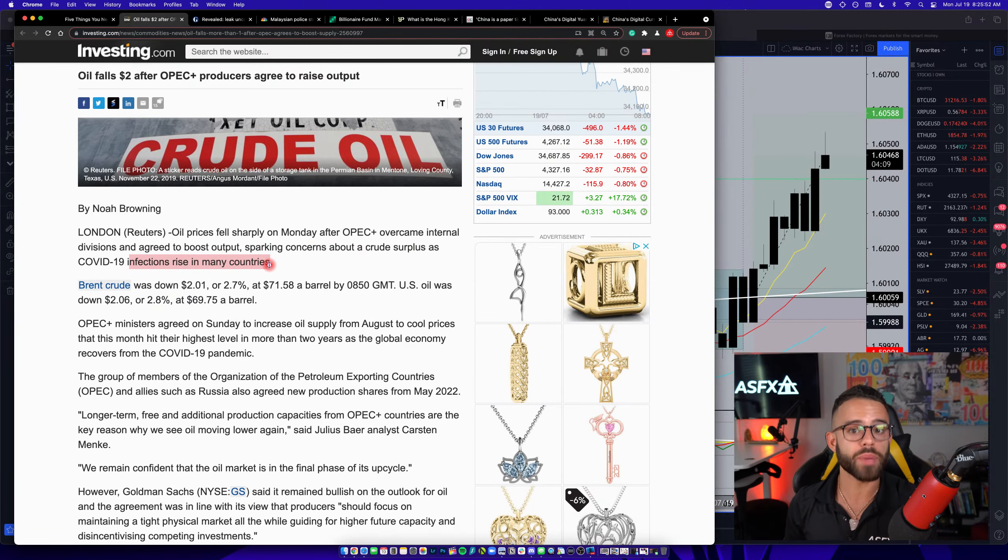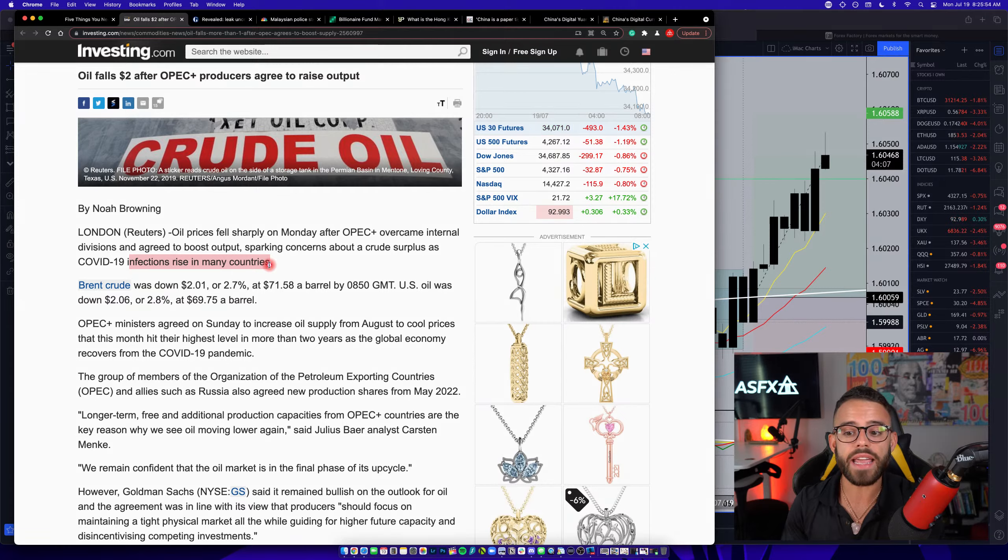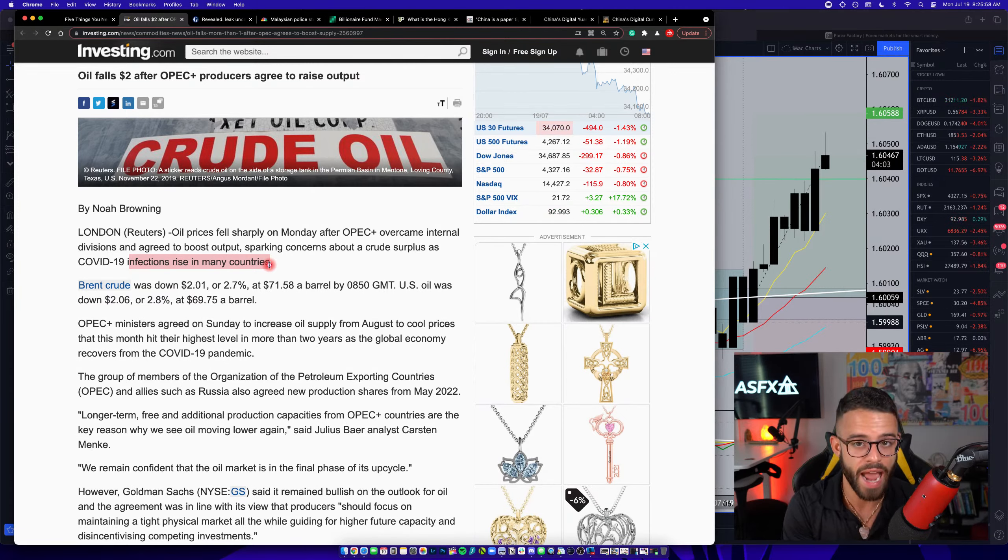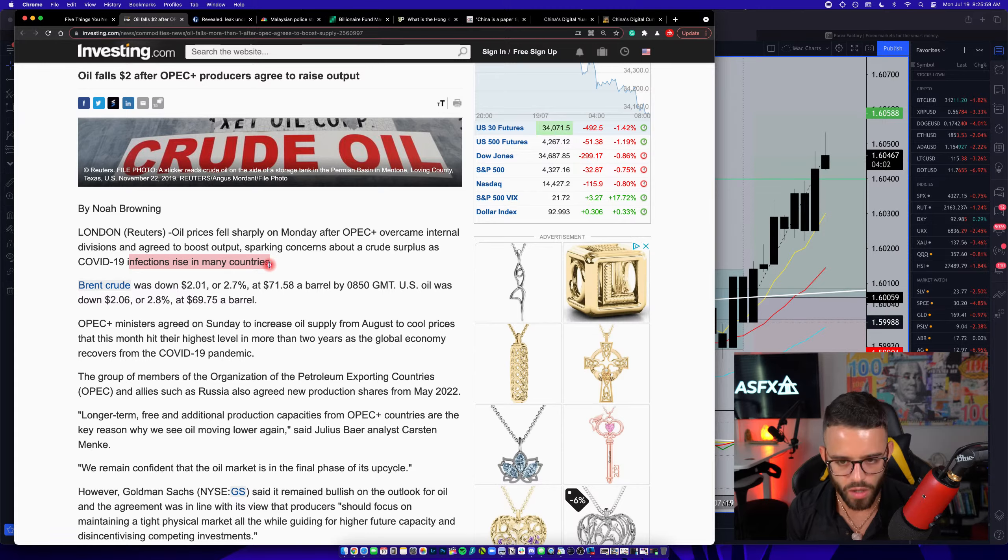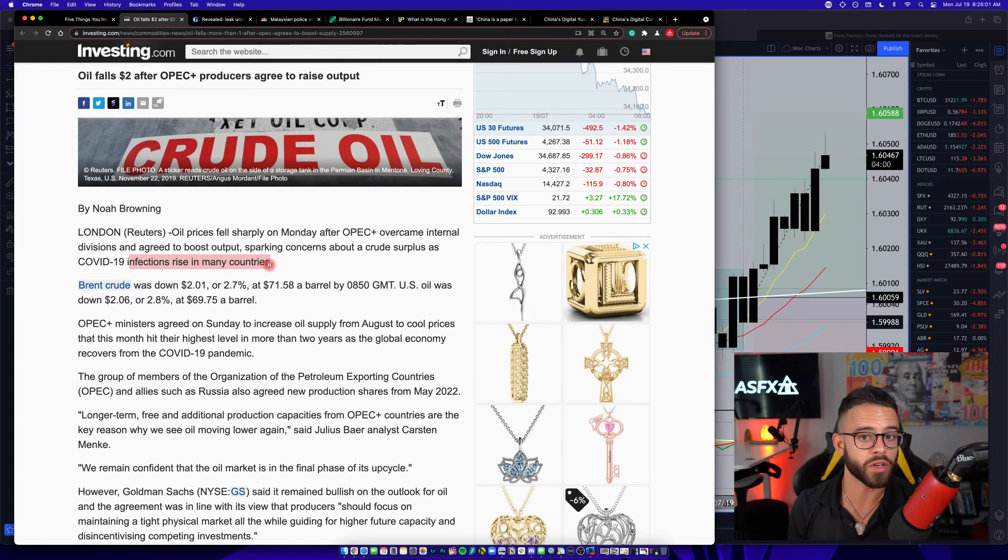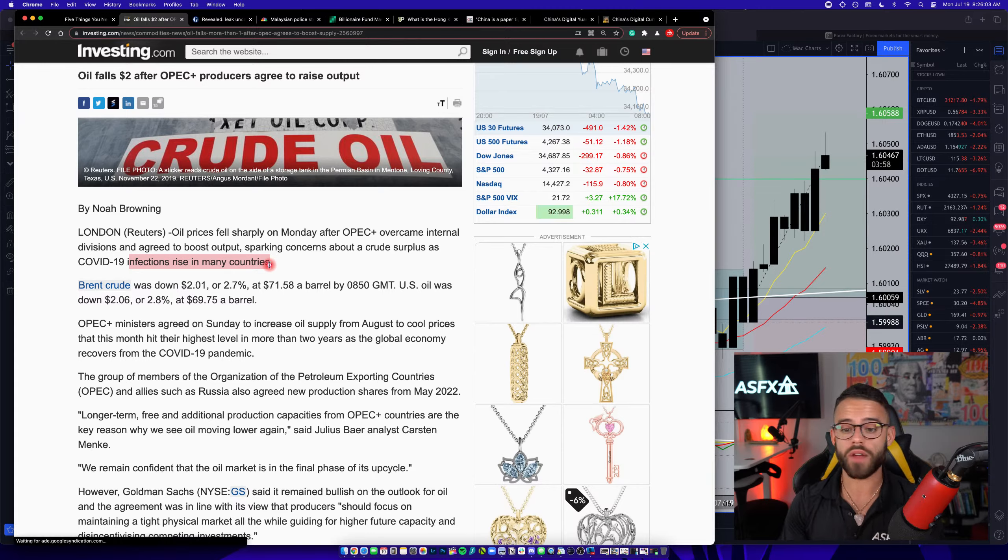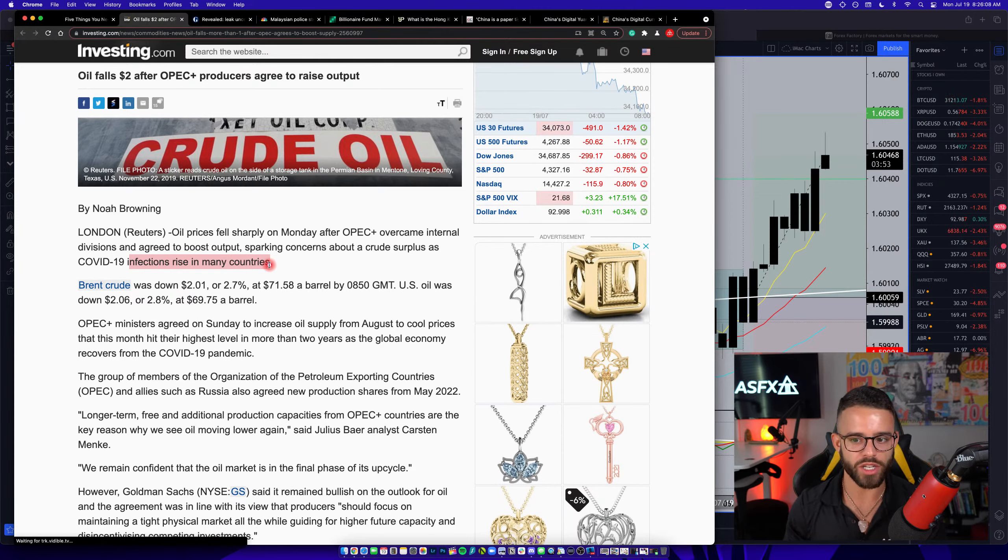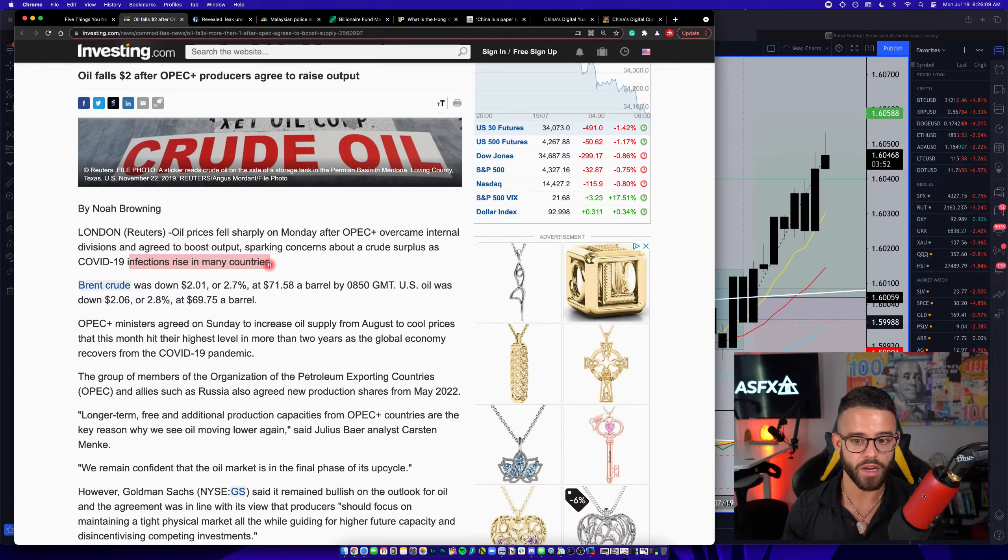Now, what could happen, just one thing real quick, is if oil continues to be produced at a high level, but countries shut down because of whatever variant we're on now, I don't even know what Greek letter they've named it, but whatever variant it may be with COVID, if they shut down and then we have a surplus, that could lead to oil price moving very erratically.